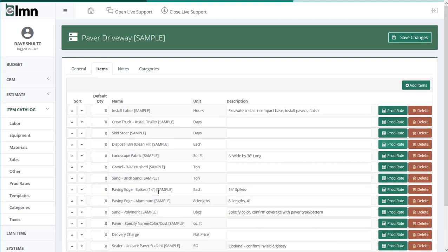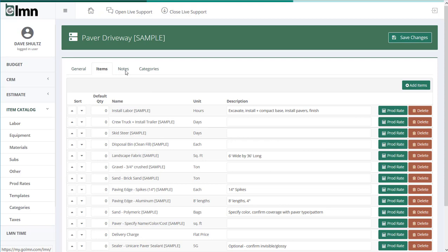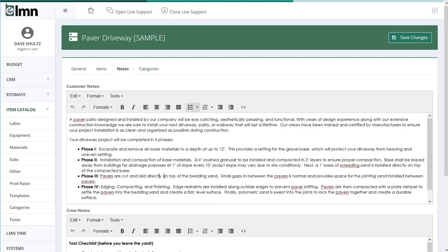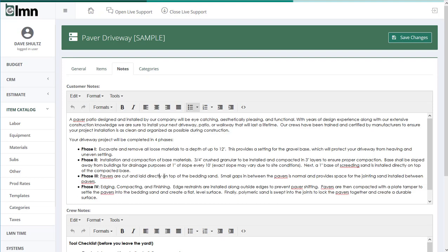So that's all great, makes estimating way faster, far more accurate, way less forgotten items. But let's take it one step further with notes. So clicking on the notes tab is where I can define or pre-define customer descriptions. So what this is, is the description that's going to come out on our proposal for our customer.